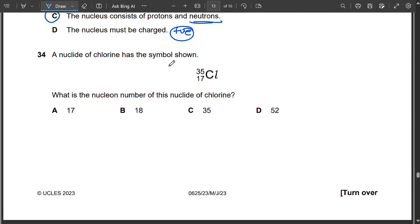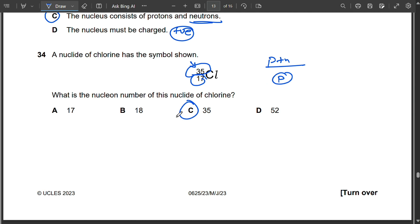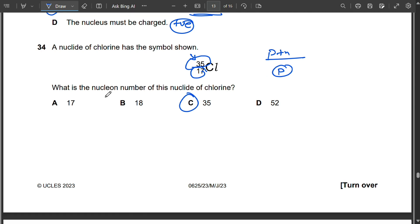Question 34: The symbol for chlorine is Cl-35/17. The nucleon number (mass number) is 35, which represents the total number of protons and neutrons. The atomic number 17 represents the number of protons. So the nucleon number is 35.